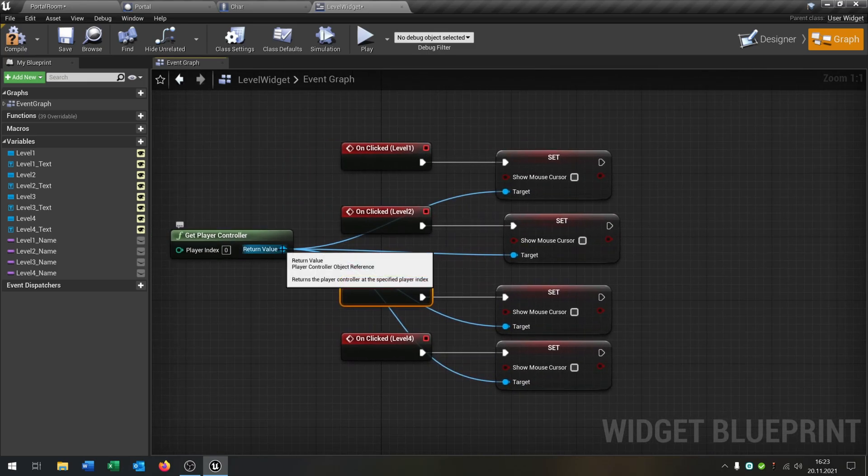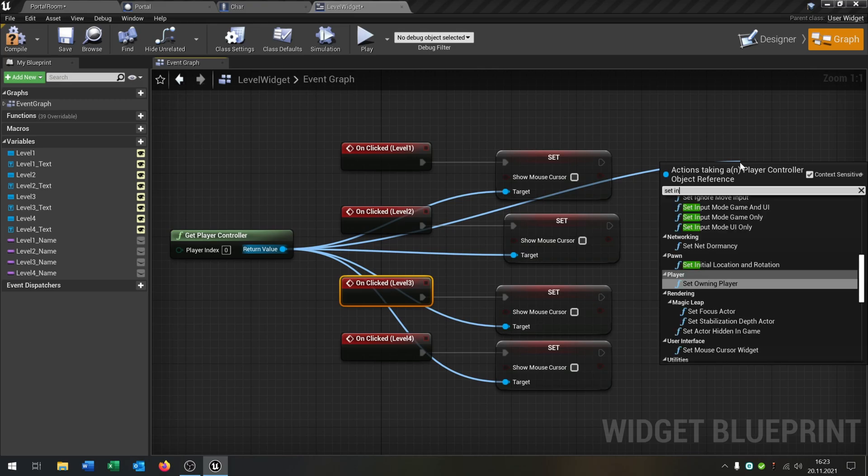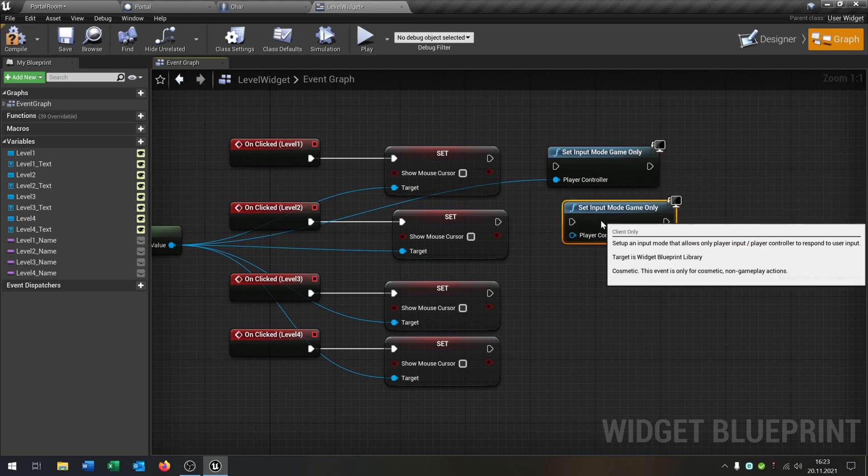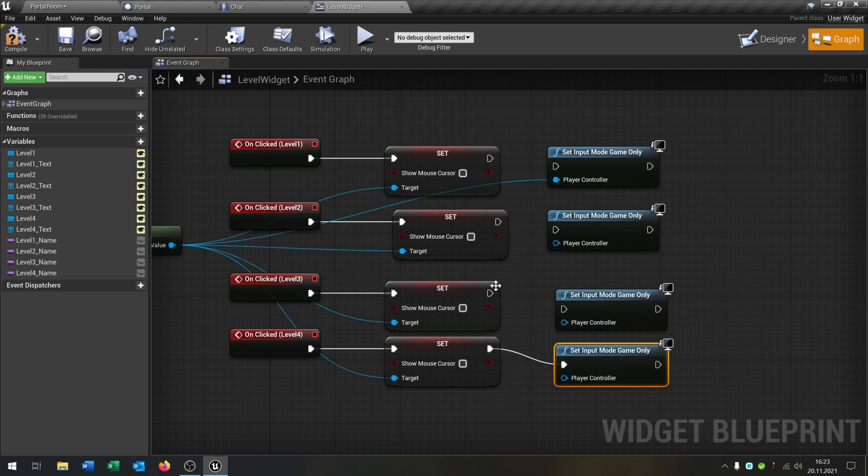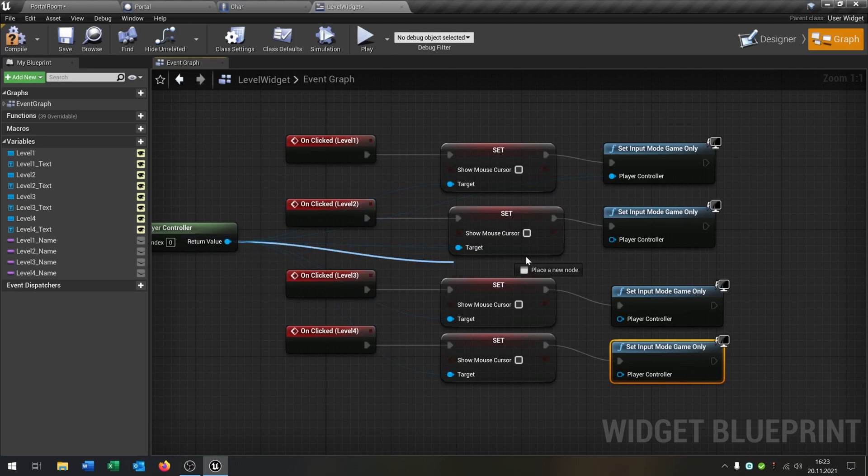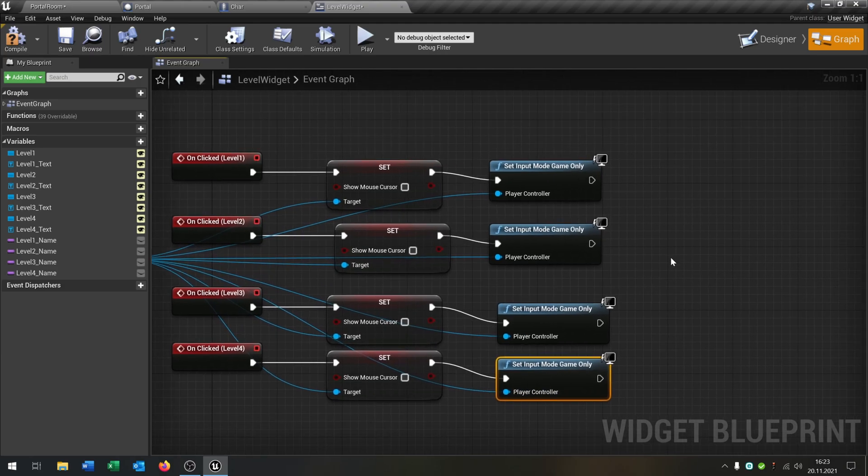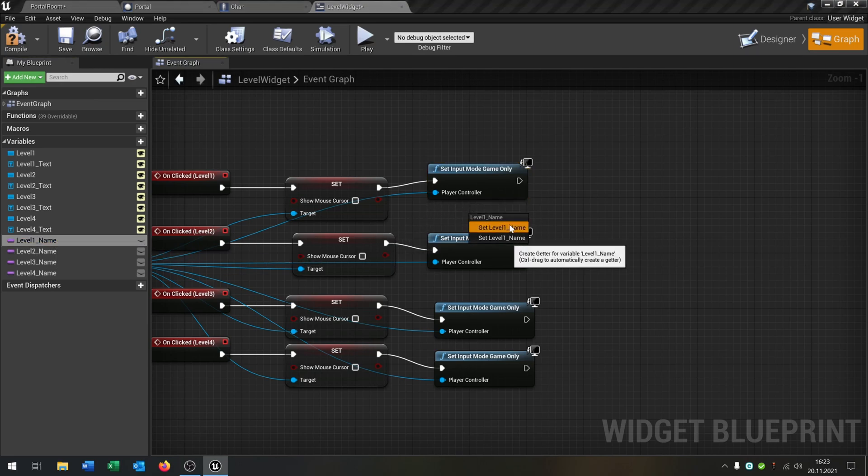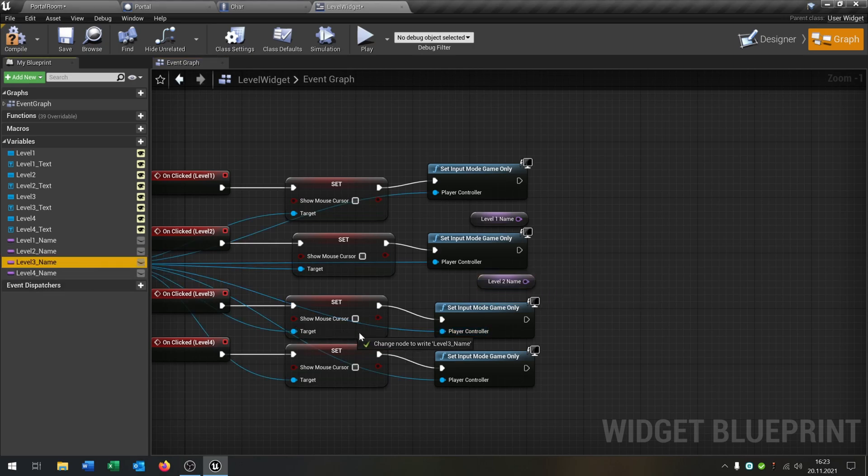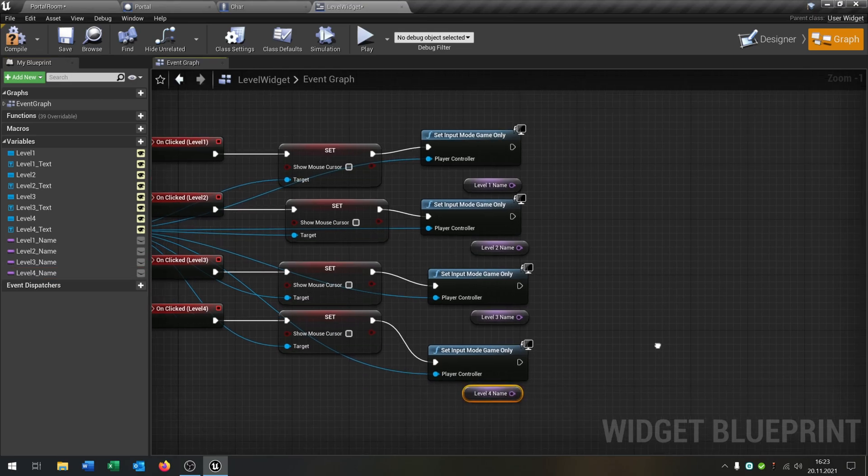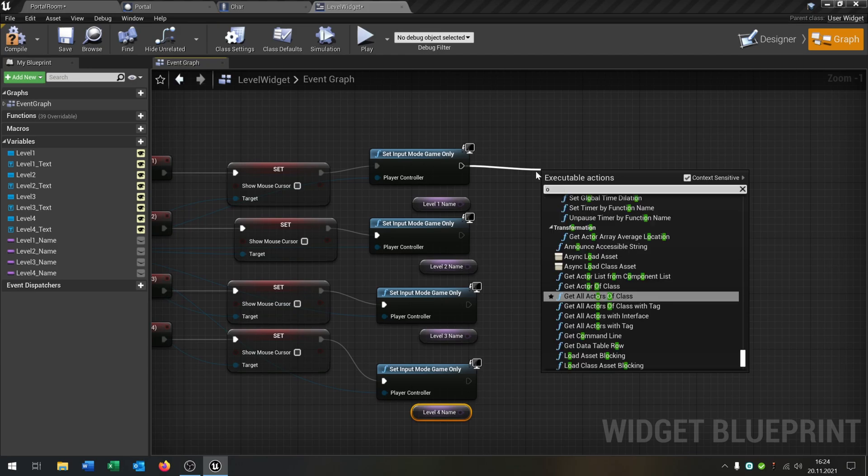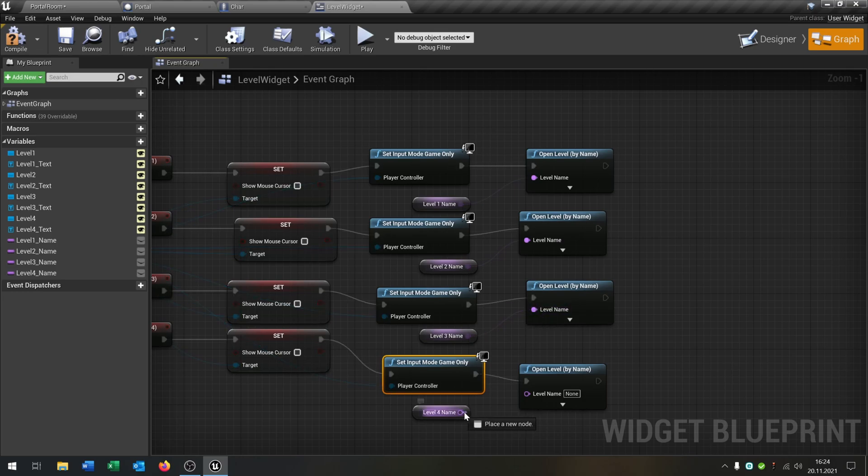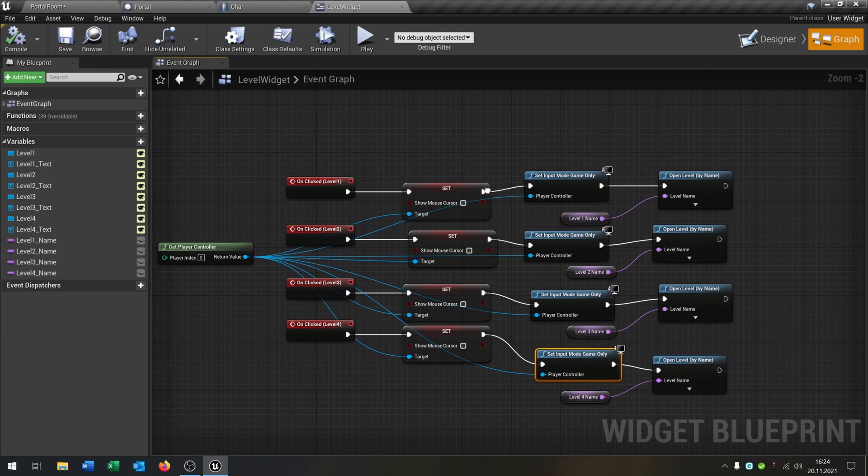And again from the get player controller we say set input mode game only. And again we have to copy this for all situations. Like that. And connect again the player controller with the player controller of course. So the last part is we take our level name one, so get level name two, level name three, and level name four. And then again we say just open level by name, copy and paste this down here. And then we connect all these buttons. And that's it.